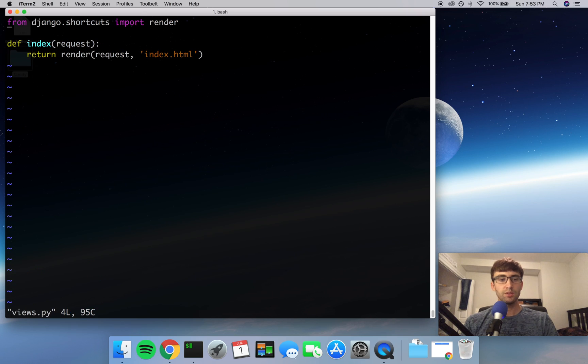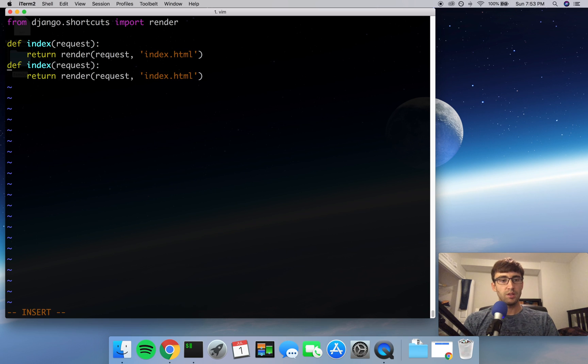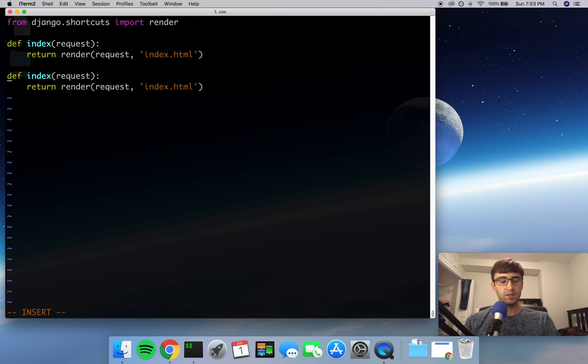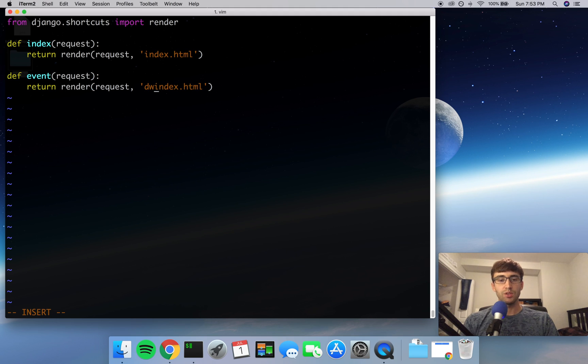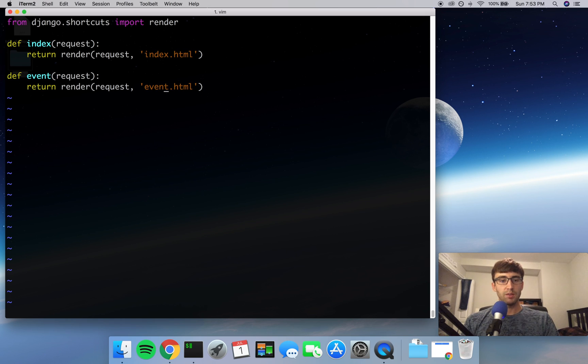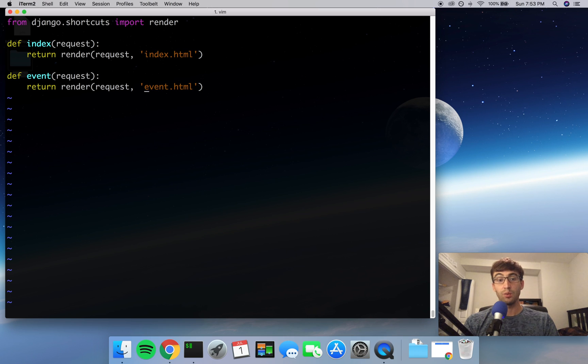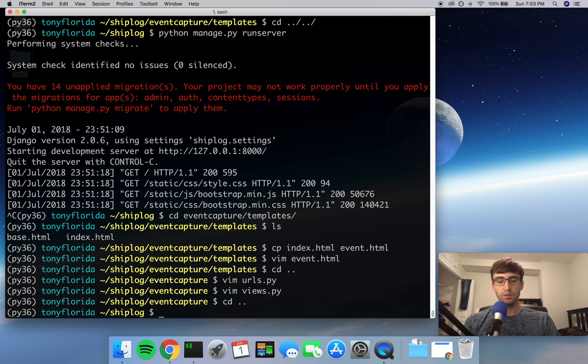Now, like I was just saying in our views, we will copy our index function and replace, or we will copy it and paste it and make a new one, a new function here called event. And when we make that request, we're going to return a response where we render event.html. So go back into your root and start up your server.